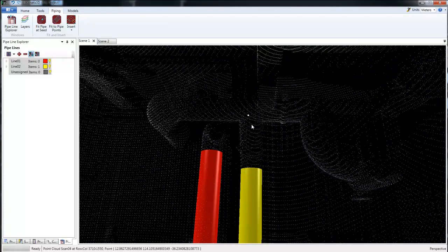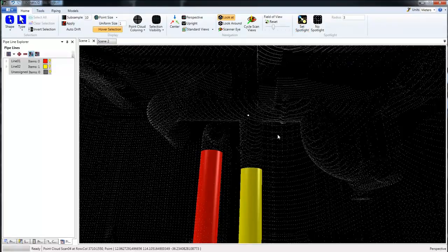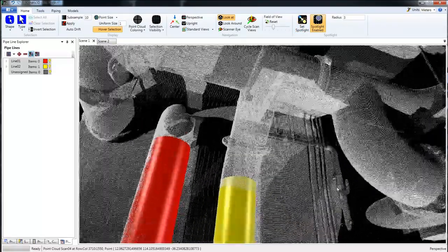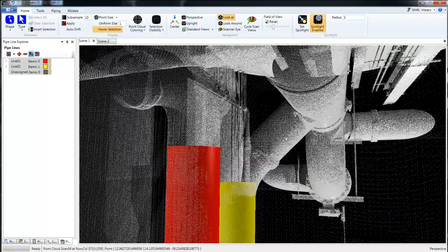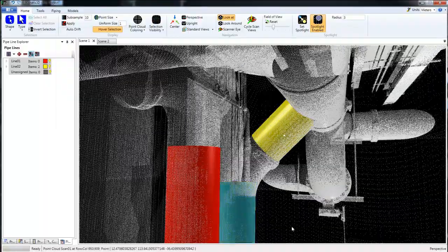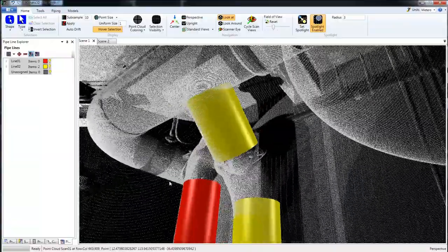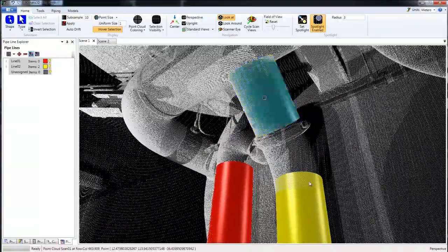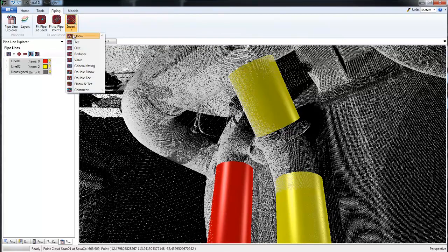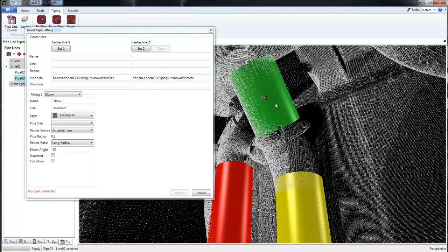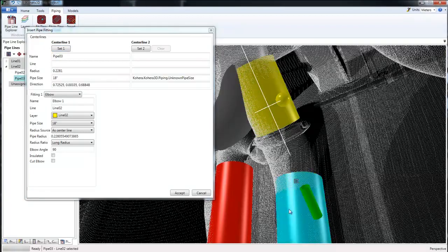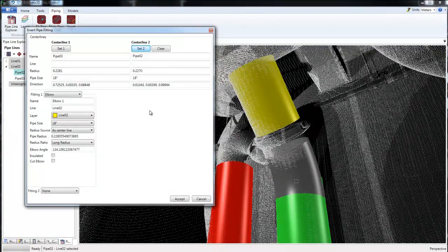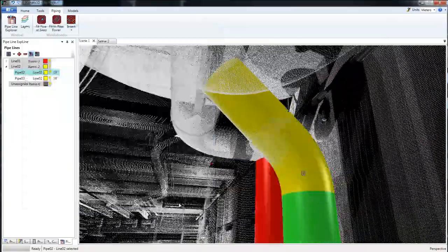And again, if we need more detail, just click a point and press Z or Set Spotlight. So the straight section, let's fit the pipe there. Now let's connect these two with an elbow. So under Piping, Insert, Elbow. We're going to double click this, make sure it turns green, Set 1. And then the next one, double click, make sure it turns green, and set 2. And there's our elbow. We'll click Accept.